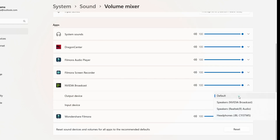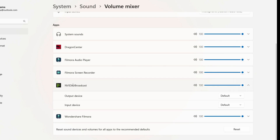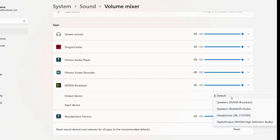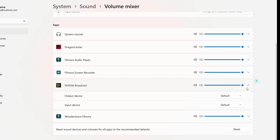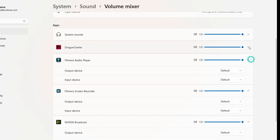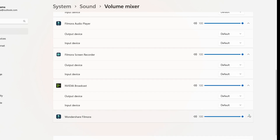You can also check where the sound is getting routed for each of your apps. For example, for the Nvidia Broadcast app, the output device is set to default. If the output device is set to digital output, that app will send sound to your external monitor regardless of your laptop's default output setting. Make sure each app's input and output are set to default.